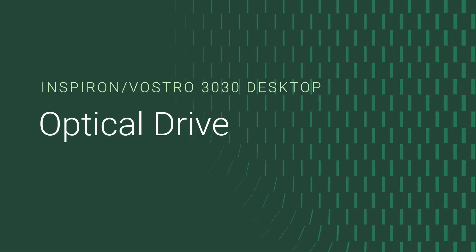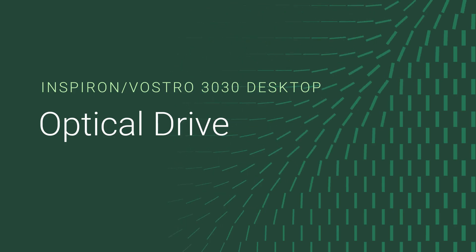In this video, we demonstrate how to replace the optical drive in an Inspiron or Vostro 3030 desktop.